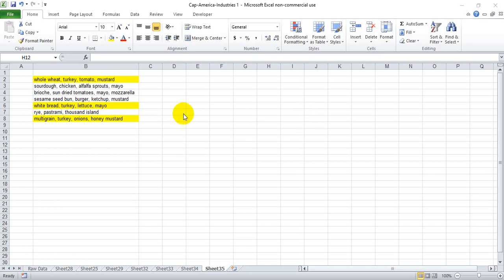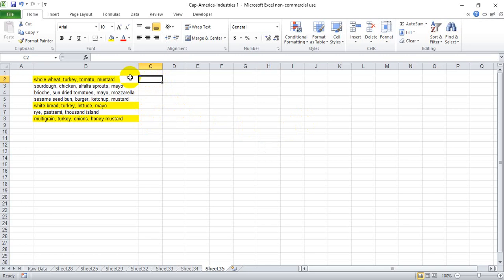For those of you that found this video looking for the steps to take to find whether a cell contains particular words, I'm going to show that in the first half. Just simply the steps or the formulas that you need to determine that. The second half of this video will be explaining those that are interested in how that function is actually working, because it is a multi-step function.